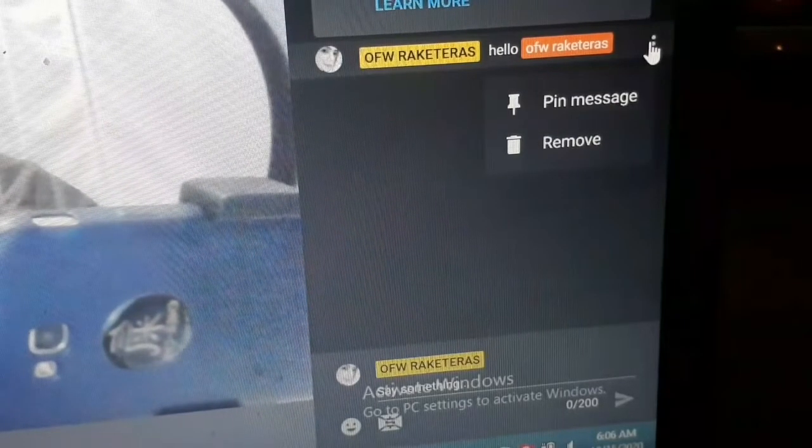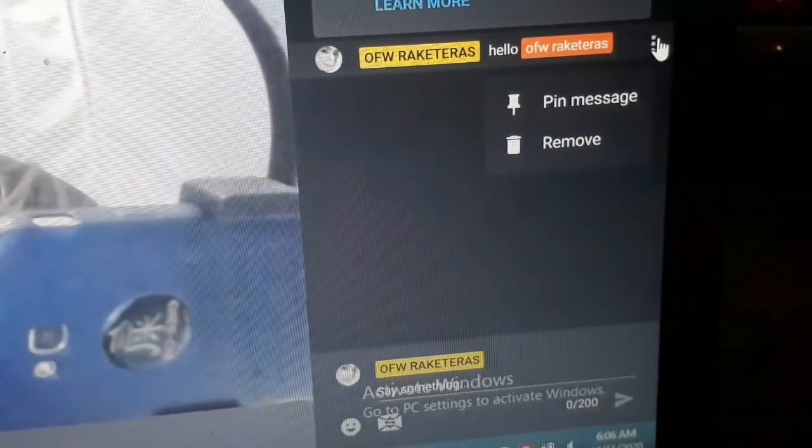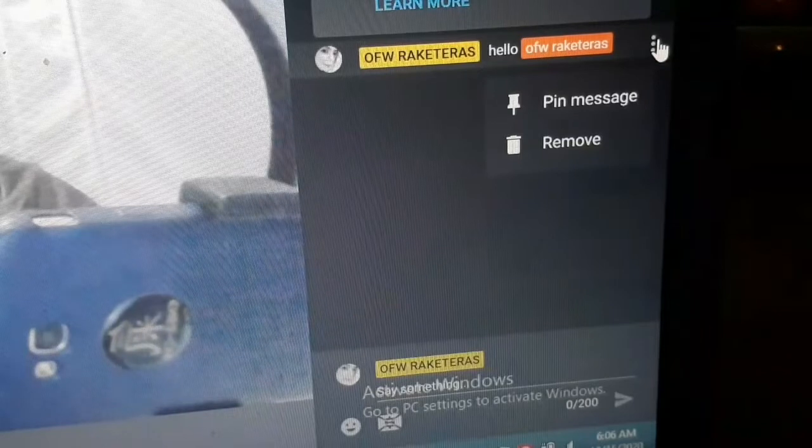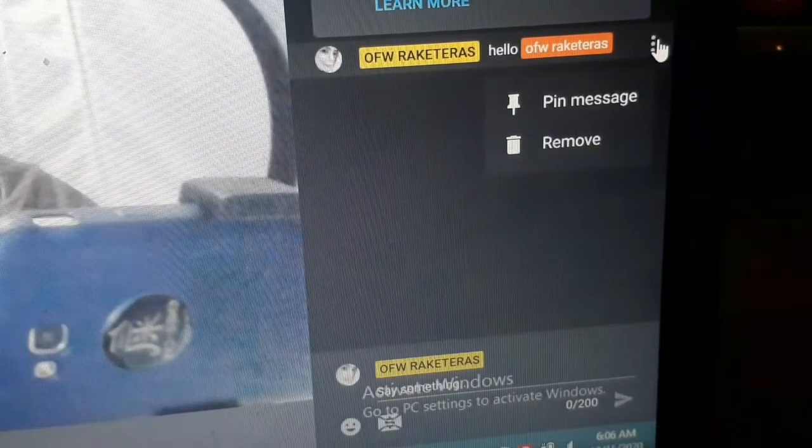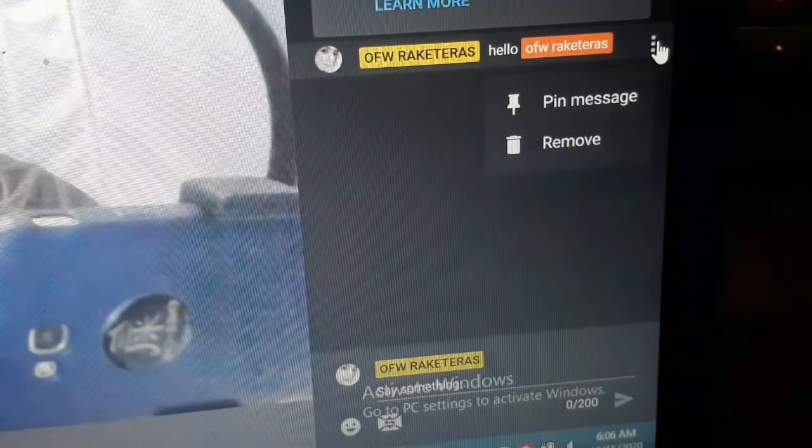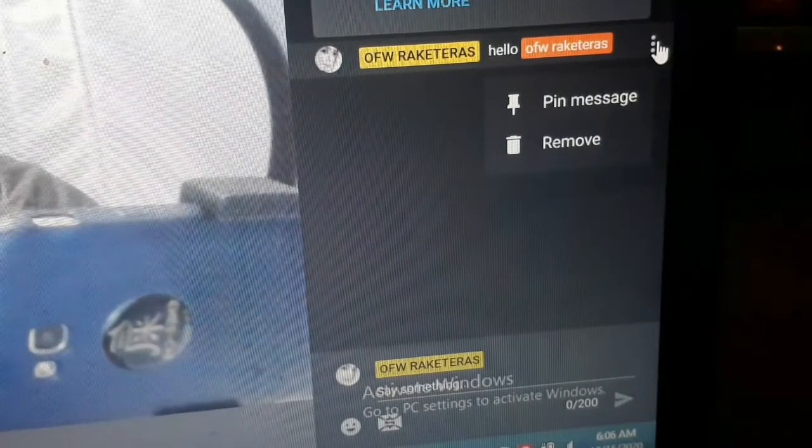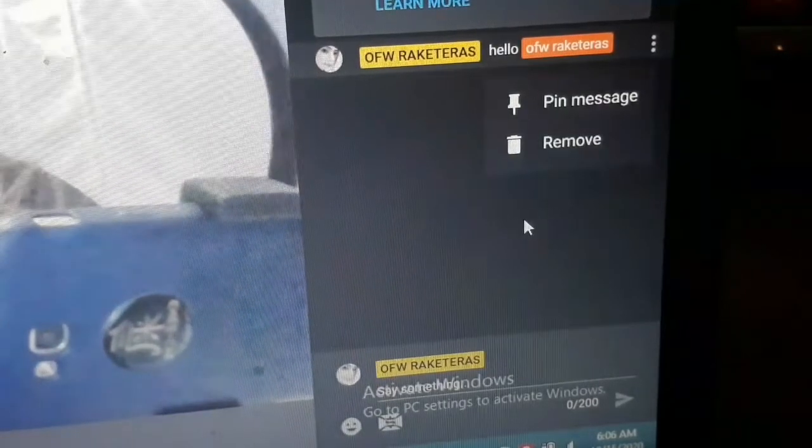Pero may nakalagay po dyan na add moderator. May nakalagay dyan. Dyan po kayo mag-jacket. Add moderator. Remember, add moderator. Para makapag-jacket kayo, magawin yung blue, yung mga viewers ninyo.